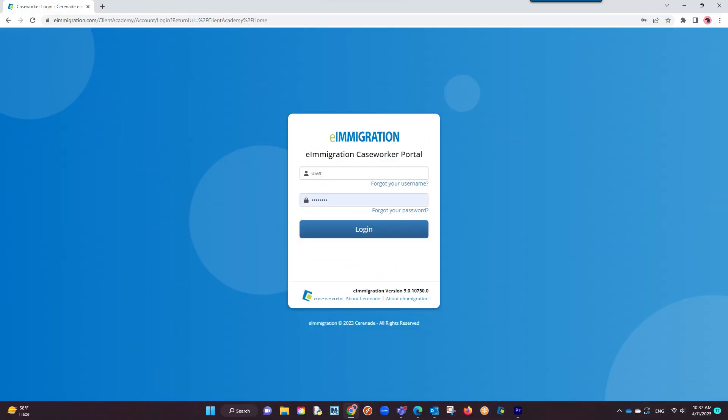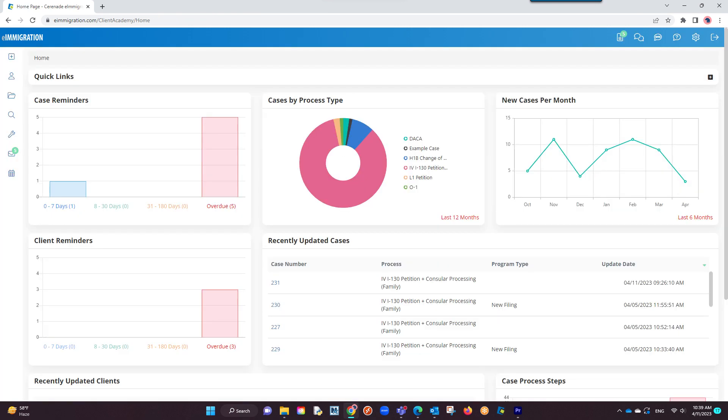Let us log into the caseworker portal. For this video, we will use an already created invoice. If you want to see how an invoice is created, in this video's description is a link on how to create one.